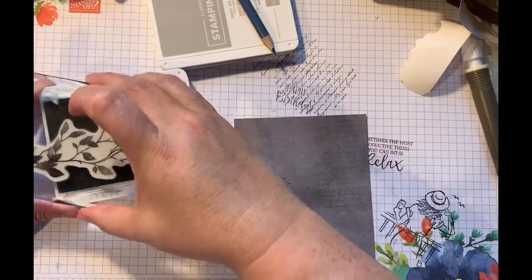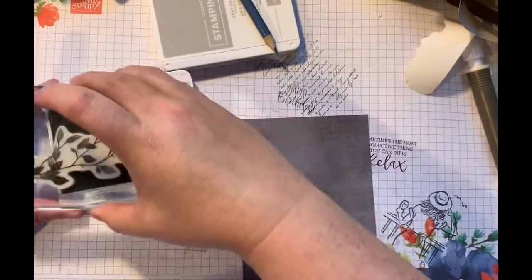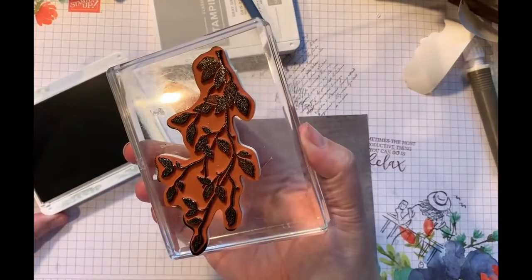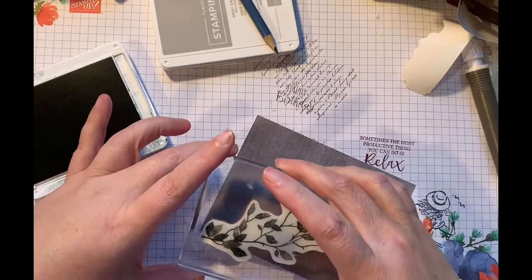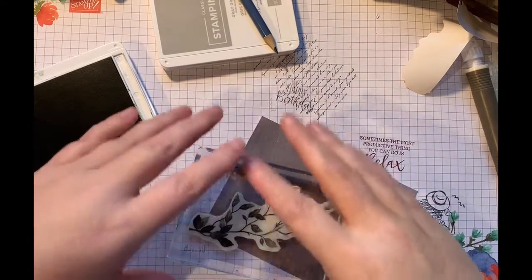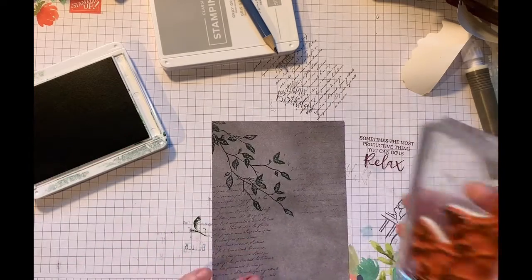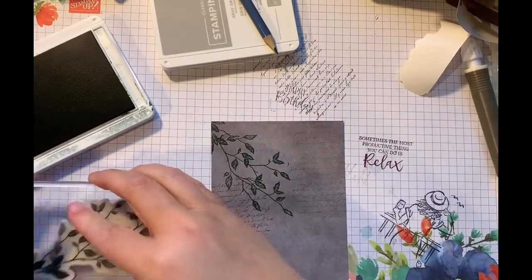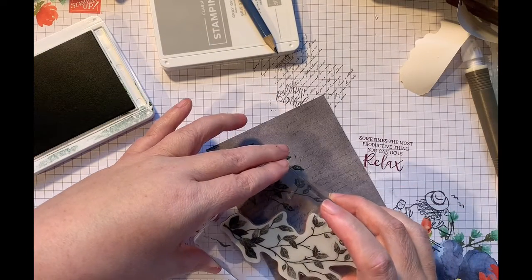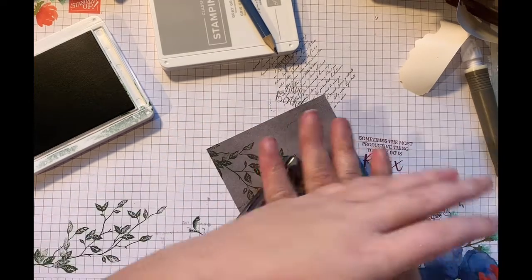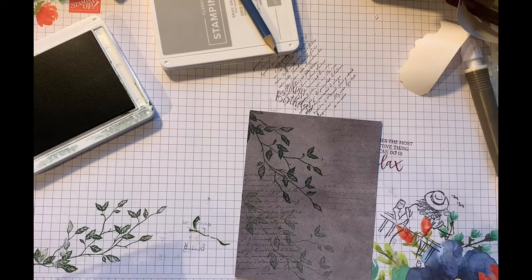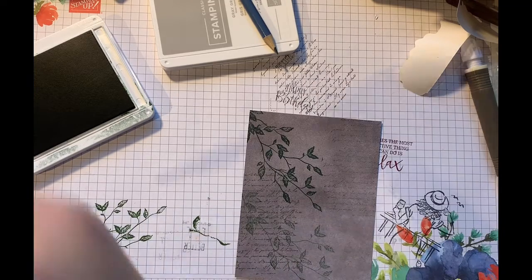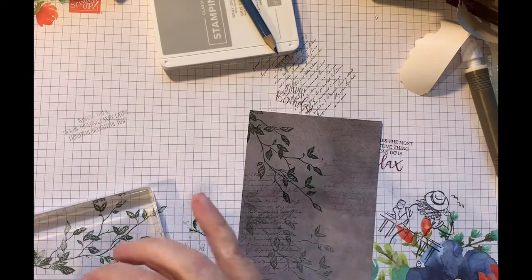So now we're going to add our leaves. I love how quick and easy this set makes everything. And again, slightly off. And then again, stamp it off. And then we're going to do a second stamp here. Just a little bit lighter. I really like that look of light and dark.